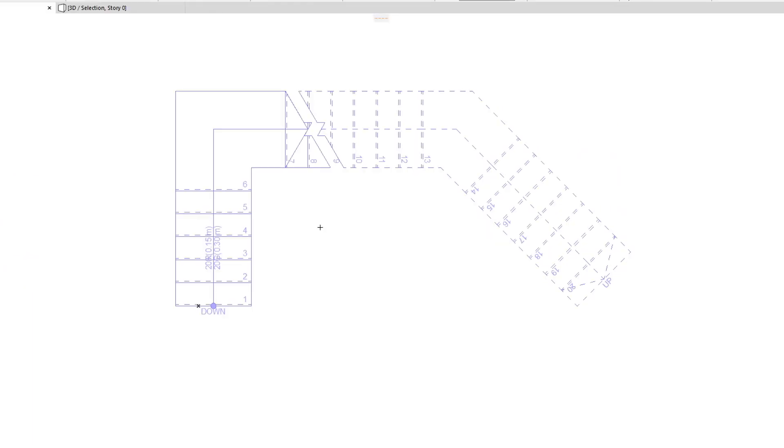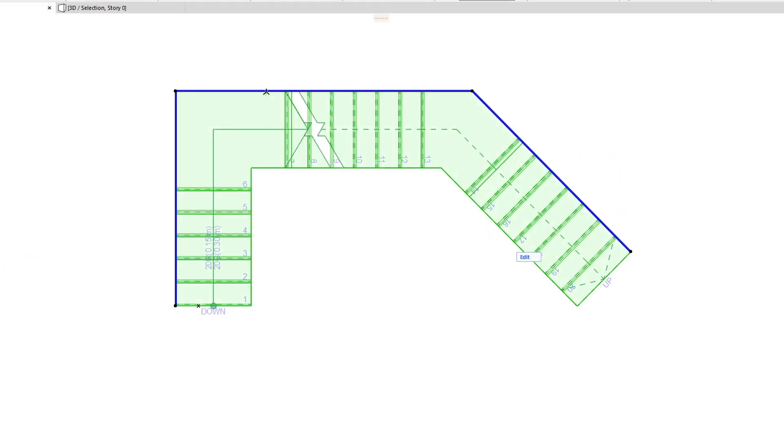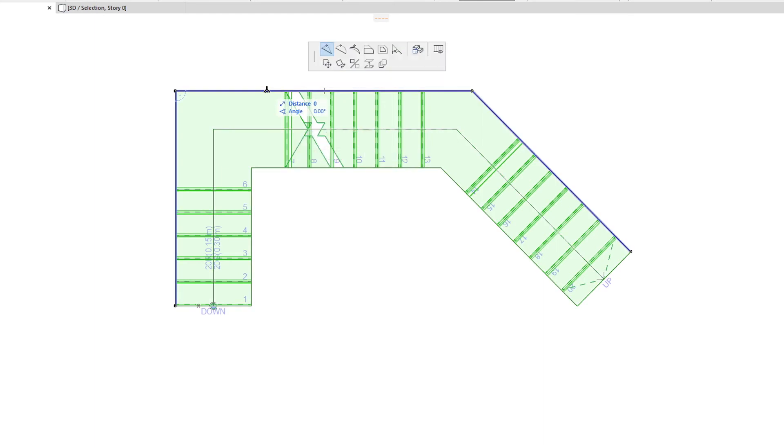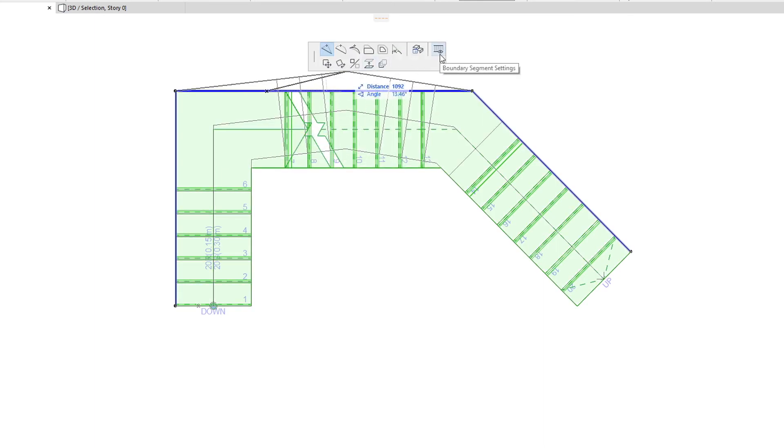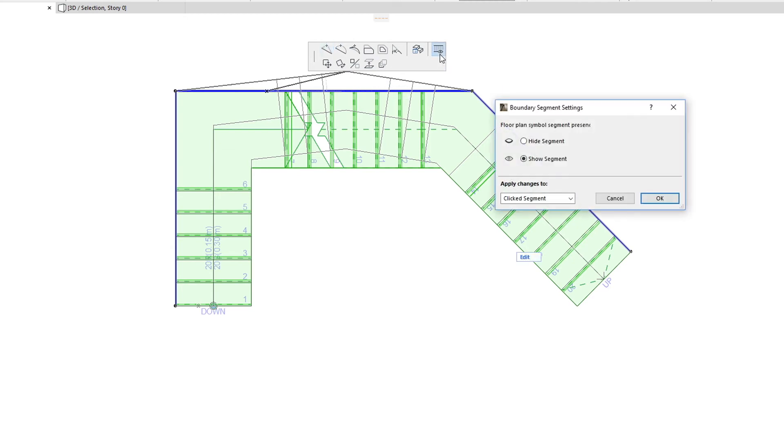The last command on the top row of the Stair Baseline Segments Pet Palette is available for both Baseline Segments and Boundary Segments. This is the Boundary Segment Settings command, and it lets you hide or show segments of the Stair Boundary Polygon. To hide segments, select the Hide Segment radio button in the appearing dialog box.